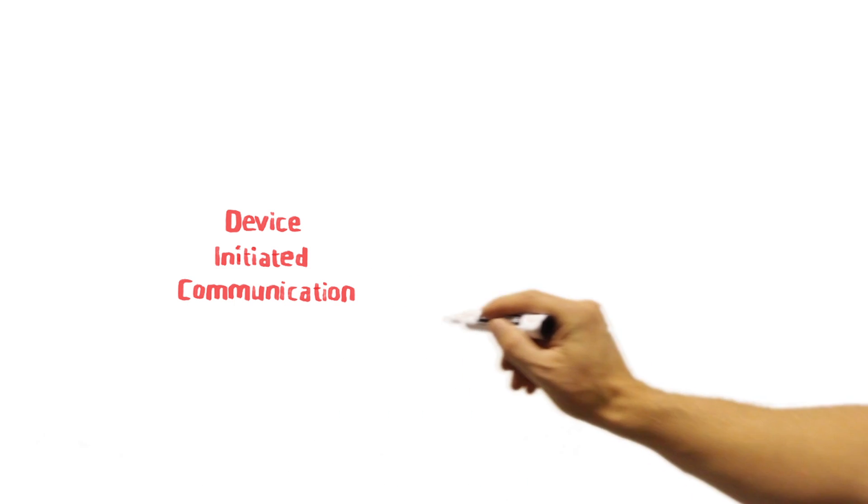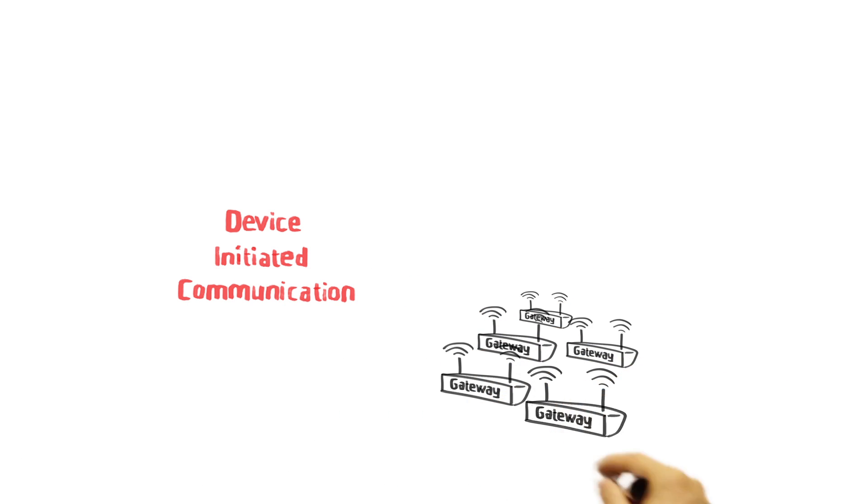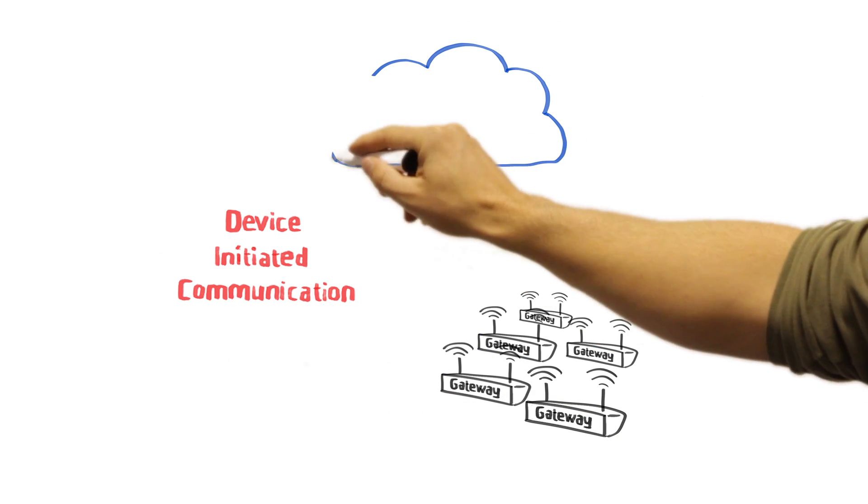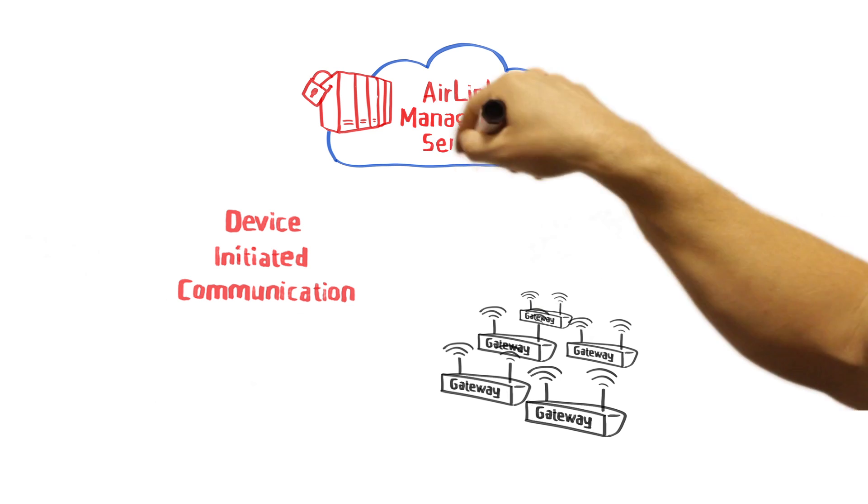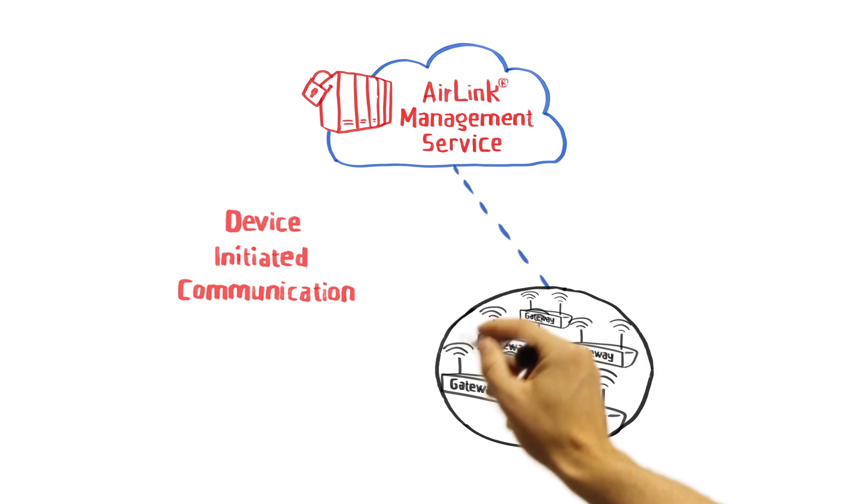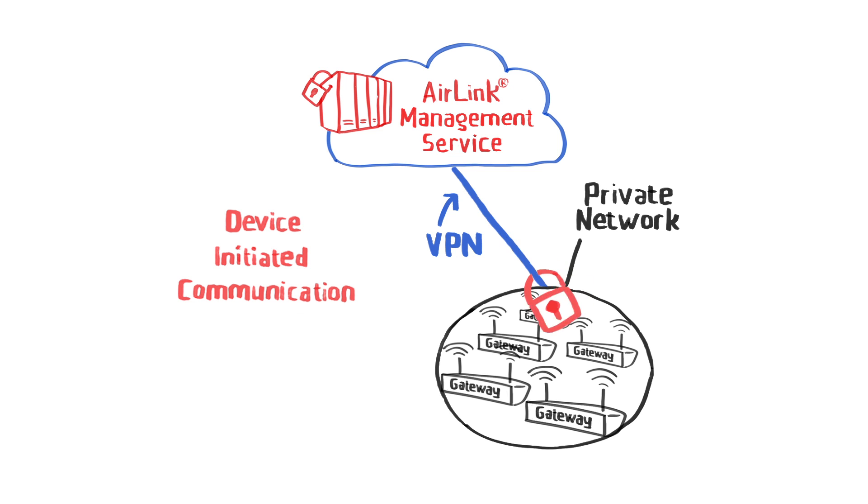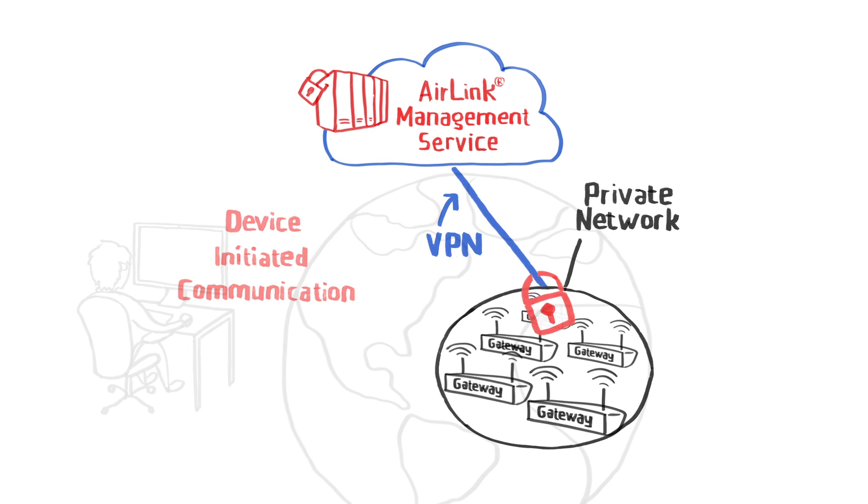In addition, if your gateways are secured on an operator's private network, an ALMS VPN connection to that network can be set up to enhance security.